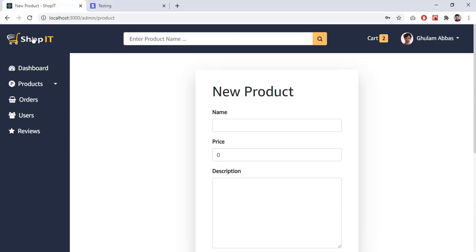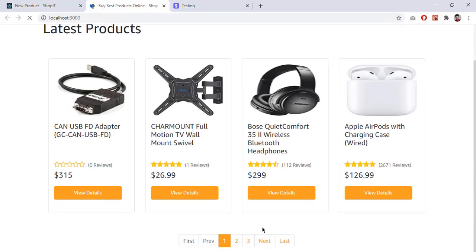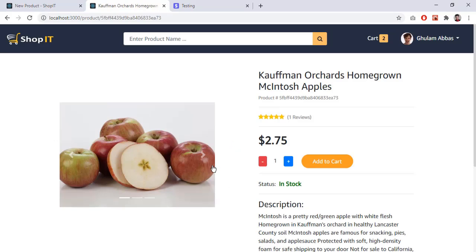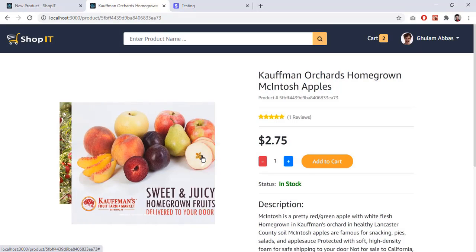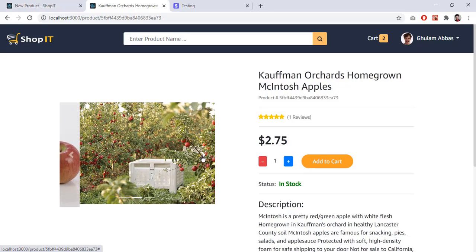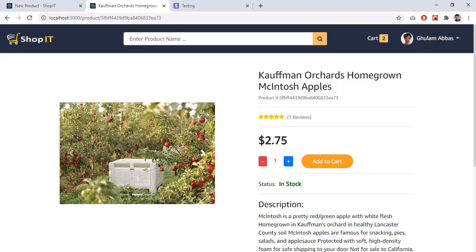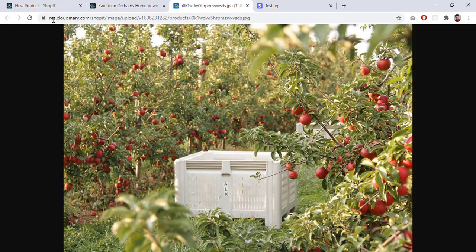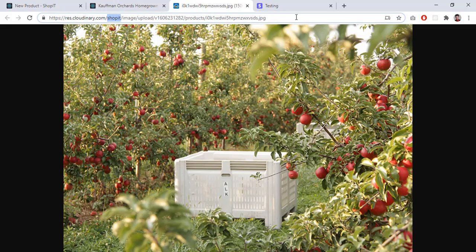I can also create a new product. Products support multiple images — going to the shop's home page and clicking a product, there is a slider displaying all images; this product has three. The slider works automatically. These images are uploaded to a third-party service — opening the image in a new tab shows it is hosted on Cloudinary at cloudinary.com. Cloudinary is a very popular server to upload images and videos, and we use it in this project.